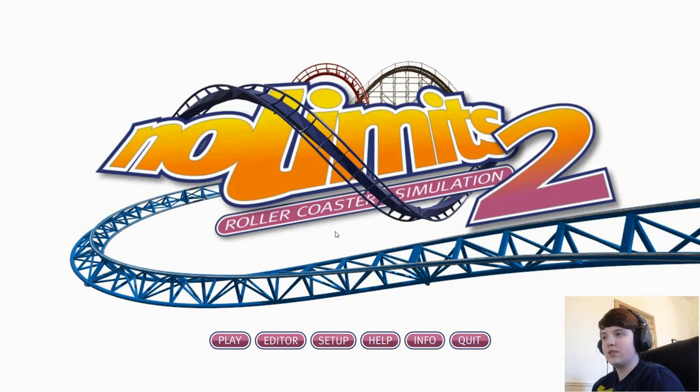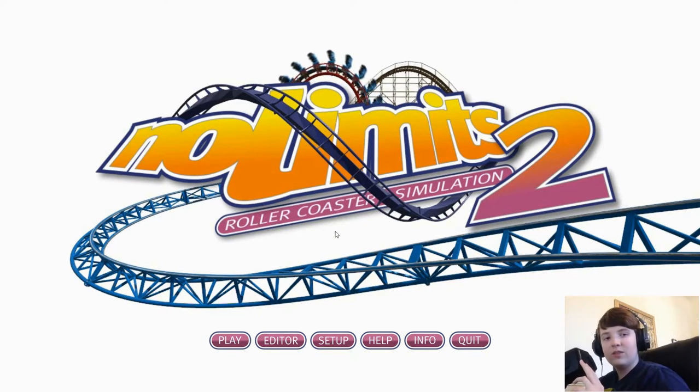Hello everybody, and welcome to another video. Today I'm going to show you how to create a roller coaster in the software No Limits 2, and then I'll show you how to use the Oculus Rift DK2 to ride your roller coasters.